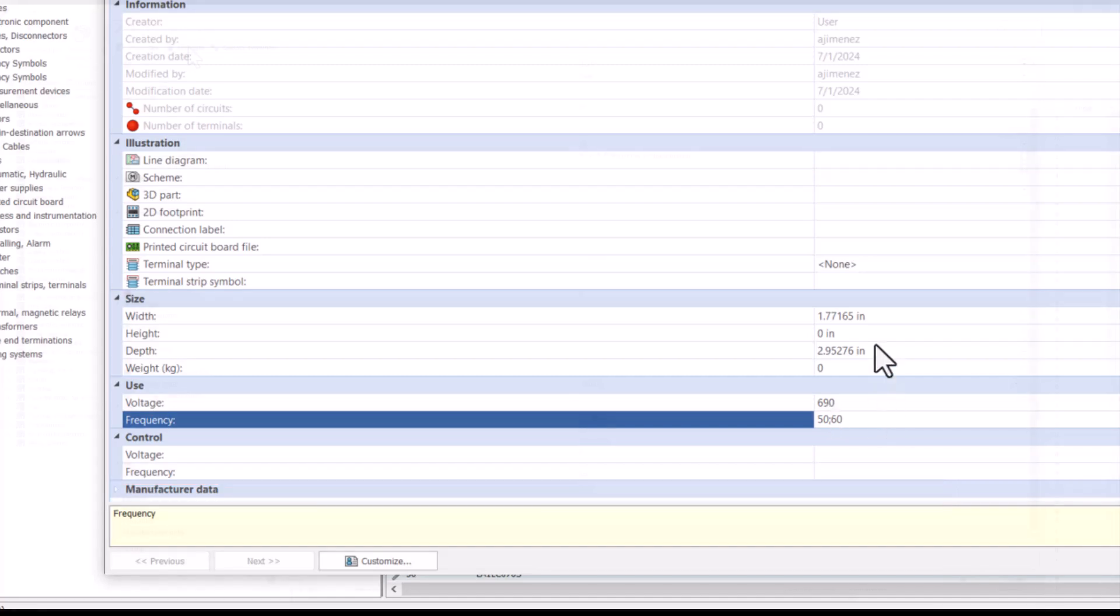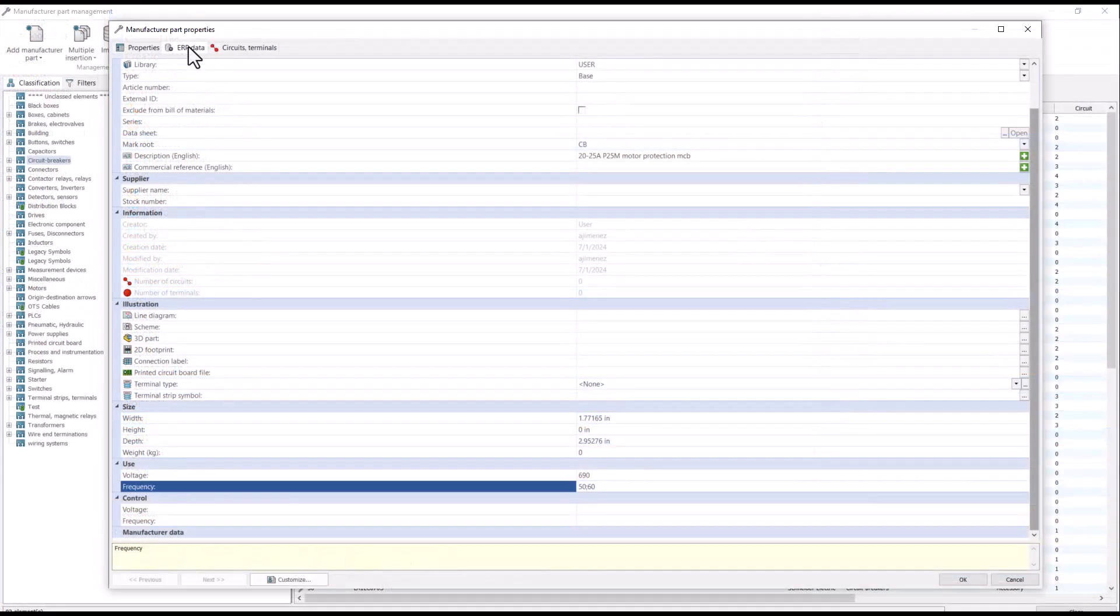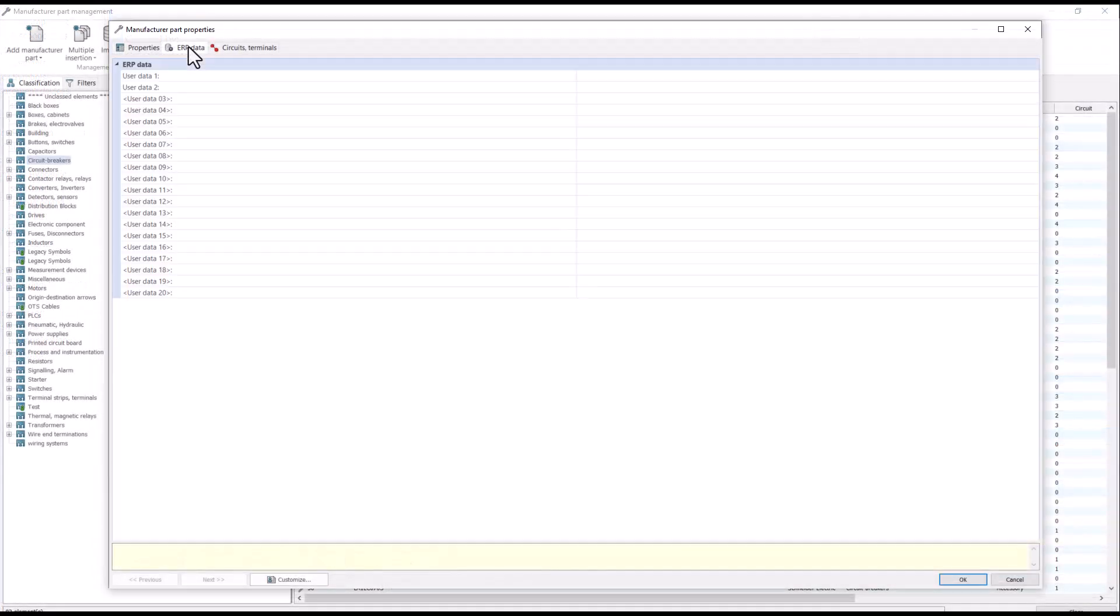In the ERP data tab, you have up to 20 user data fields for more information about your manufactured parts.